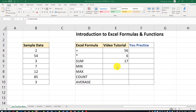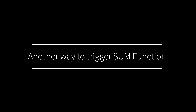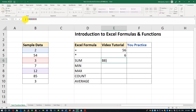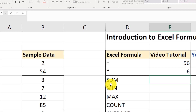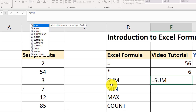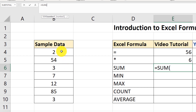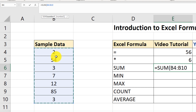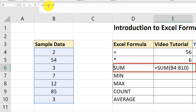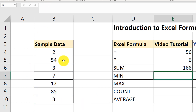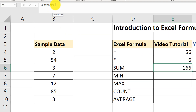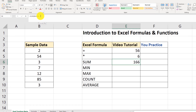Because SUM is so popular, let me show you another way to trigger it. I'll type equals SUM, open the parenthesis, and this time I'll just drag my cursor to select a range — no keyboard buttons pressed. I selected the range B4 through B10, close the parenthesis, hit enter, and now I have the sum of all values in that range. The result is 166.